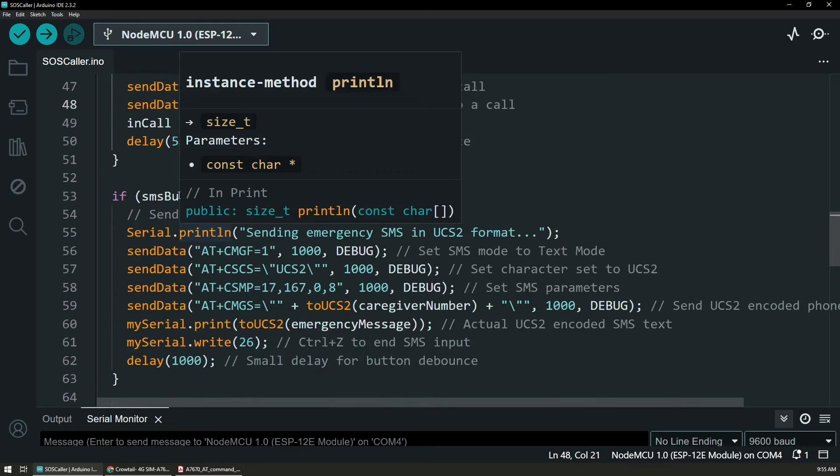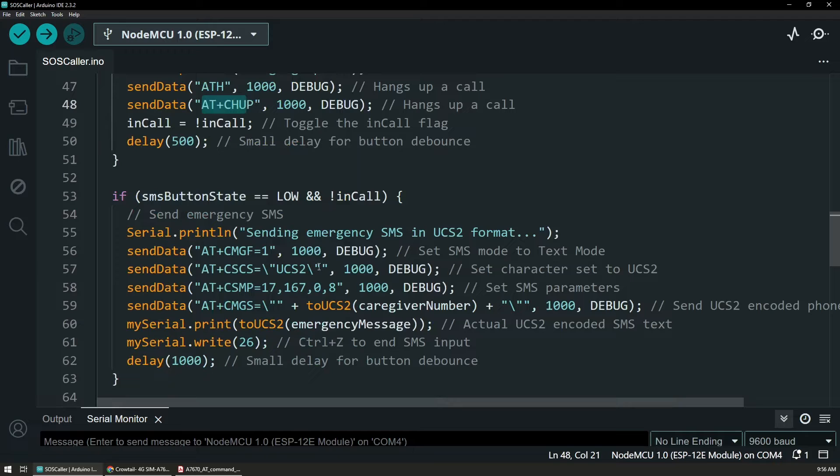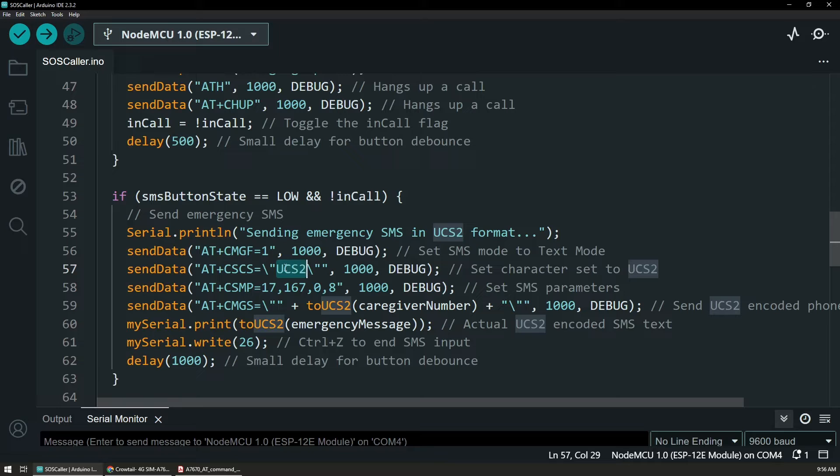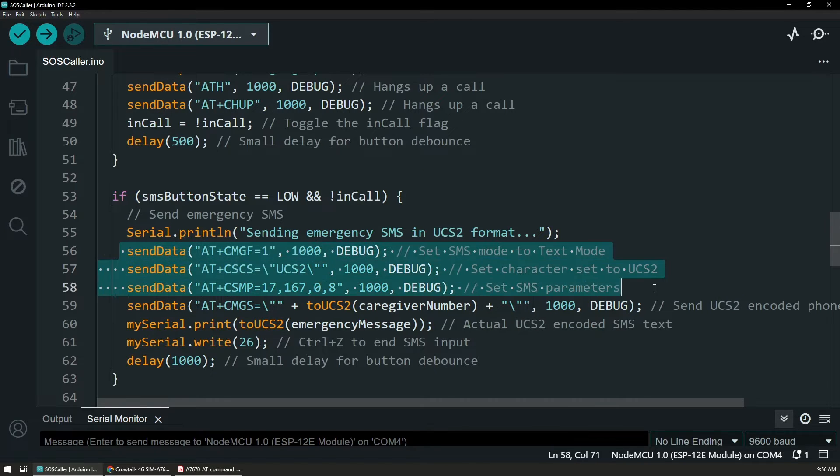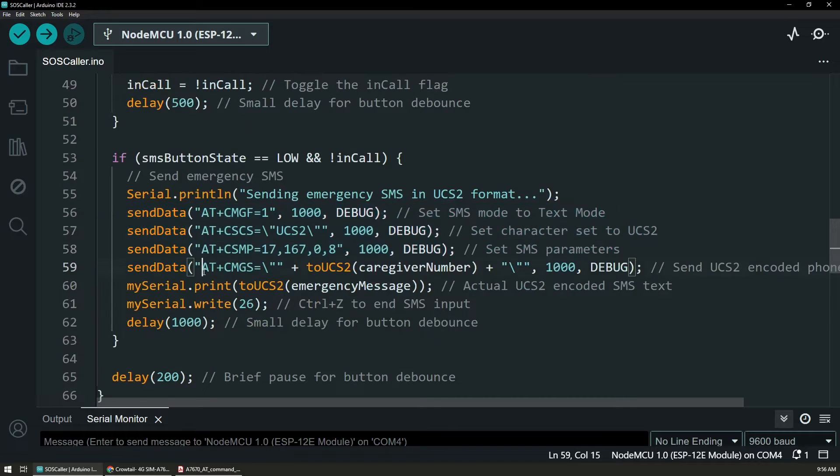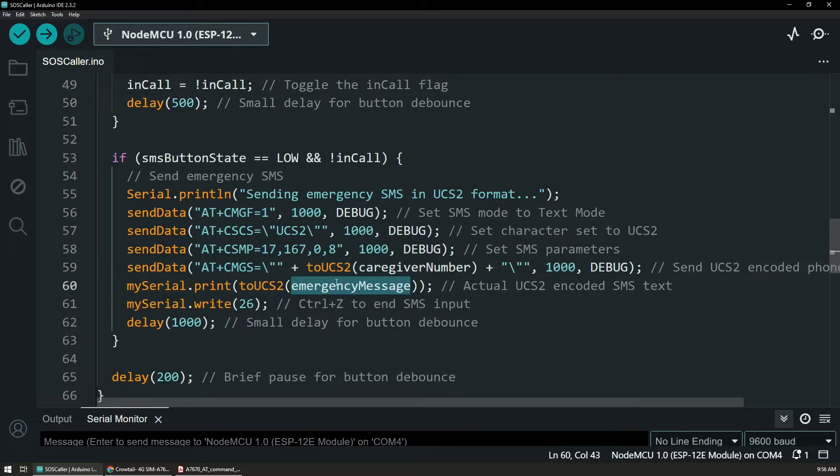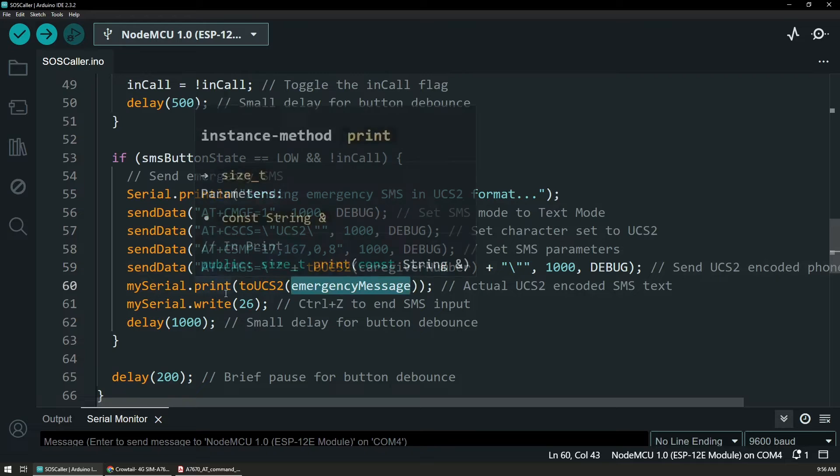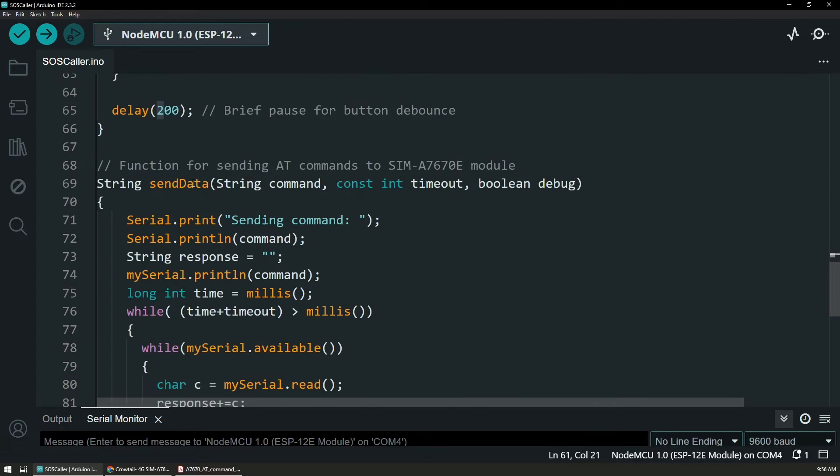And similarly, the SMS thing is a bit more intricate because it requires a special format for the messages where they are encoded in Unicode so they're recognized by the carriers. And we need to first send a few commands so we can set the right state. And then we have the AT+CMGS command that gets the caregiver number and also the message that we are actually sending, followed by a Control-Z character. So the module knows that this is the end of our SMS.